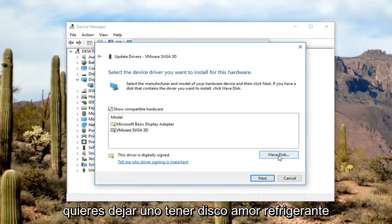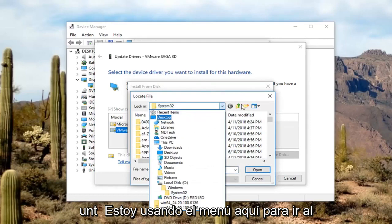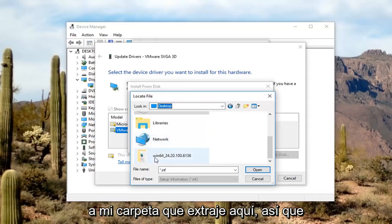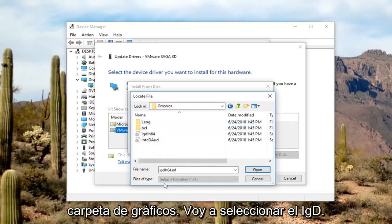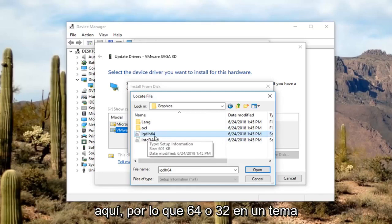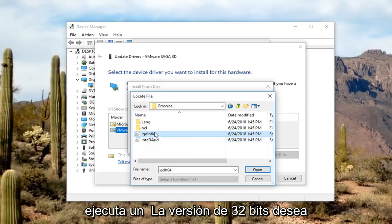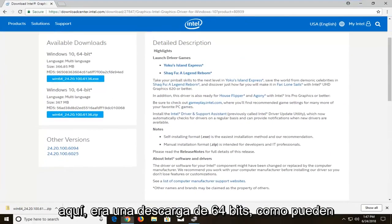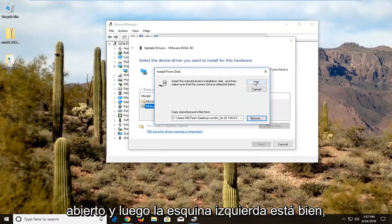Now left-click on Have Disk, then left-click on Browse. Navigate using the menu to go to the Desktop — that's where the extracted folder is. Scroll down until you get to the folder you extracted, double-click on that, and go underneath the Graphics folder. Select the IGDH64 file. The 64 or 32 in its name depends on what version of Windows you're running — 64-bit Windows gets the 64-bit file, 32-bit gets the 32-bit. Left-click Open, then left-click OK.